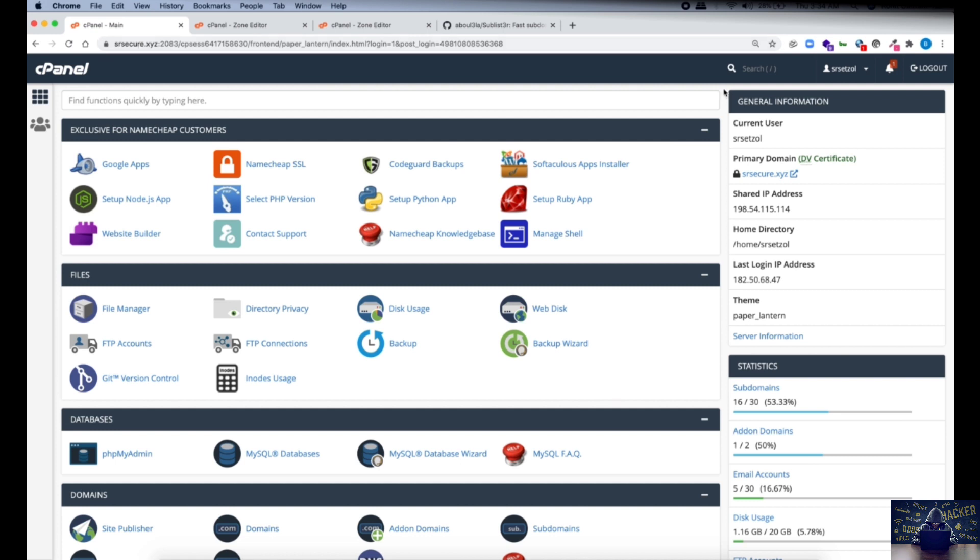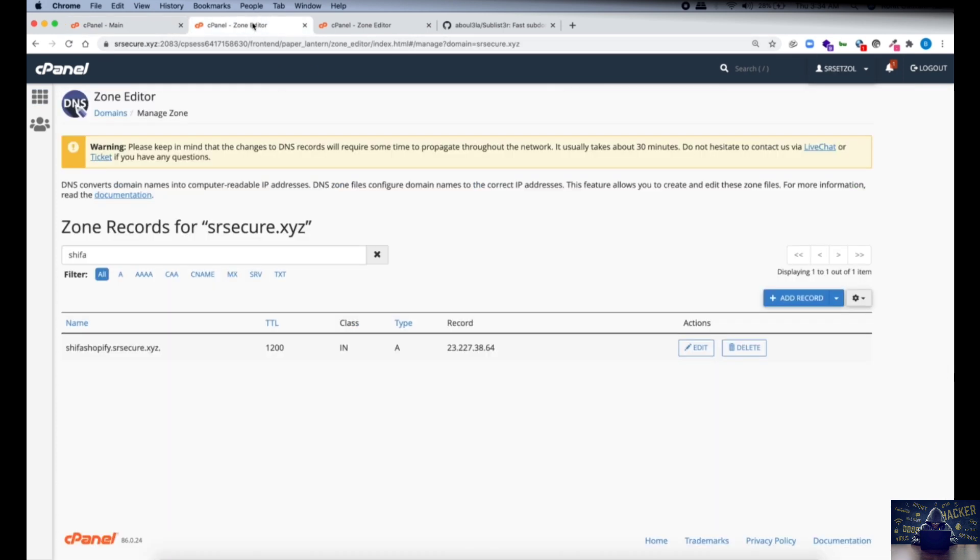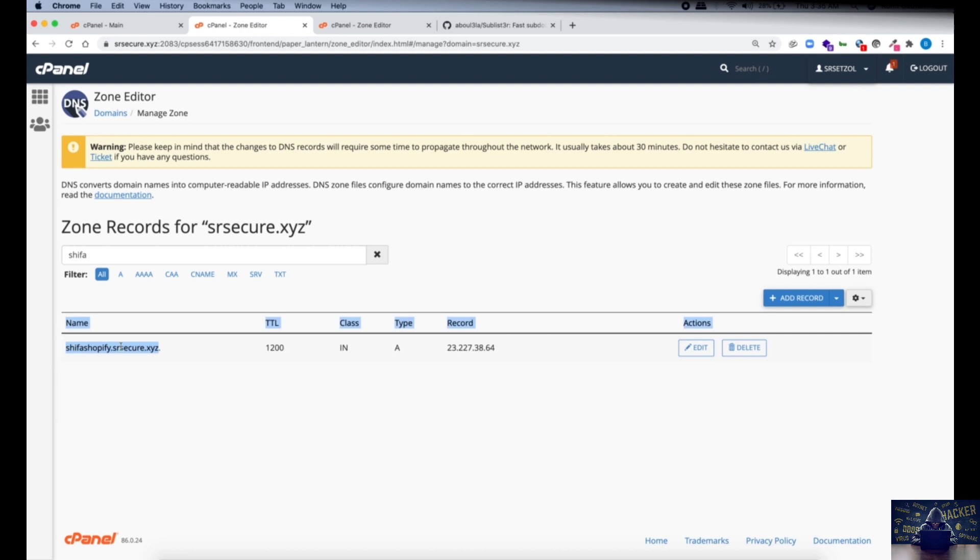Now I'll move ahead to my DNS settings and I have created a subdomain which you can see over here. The subdomain is shopify.srsecure.xyz and I have pointed this particular domain to this specific IP address.